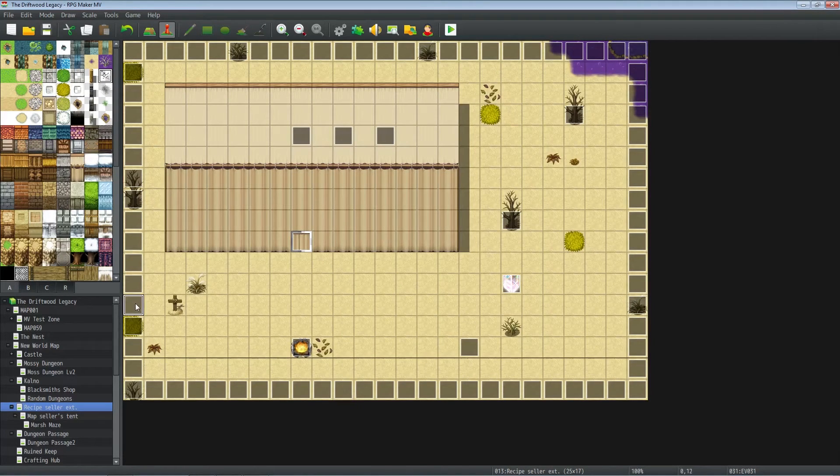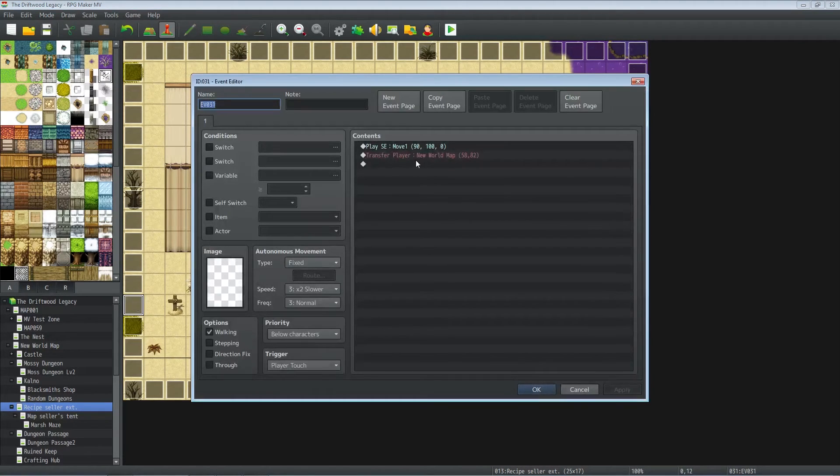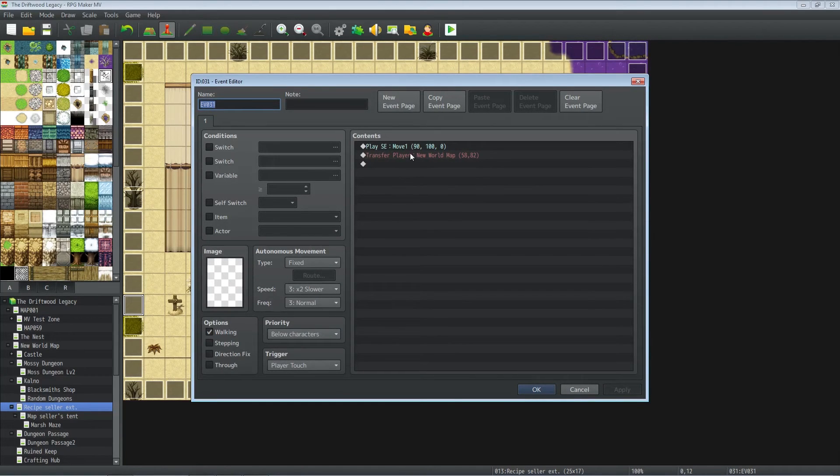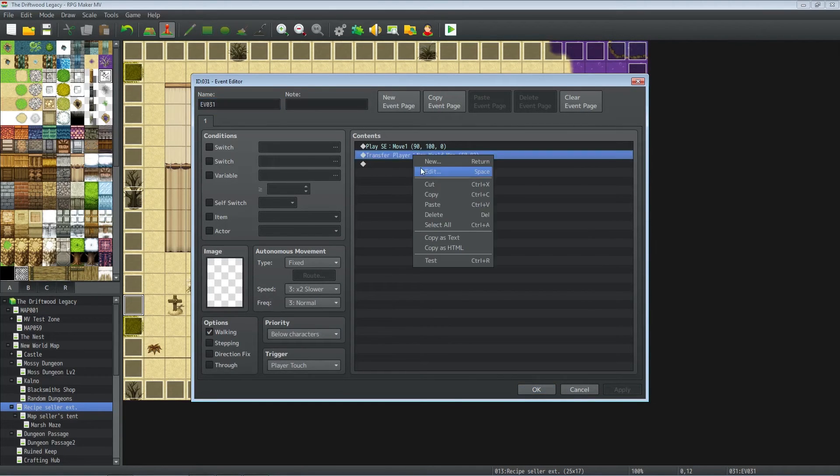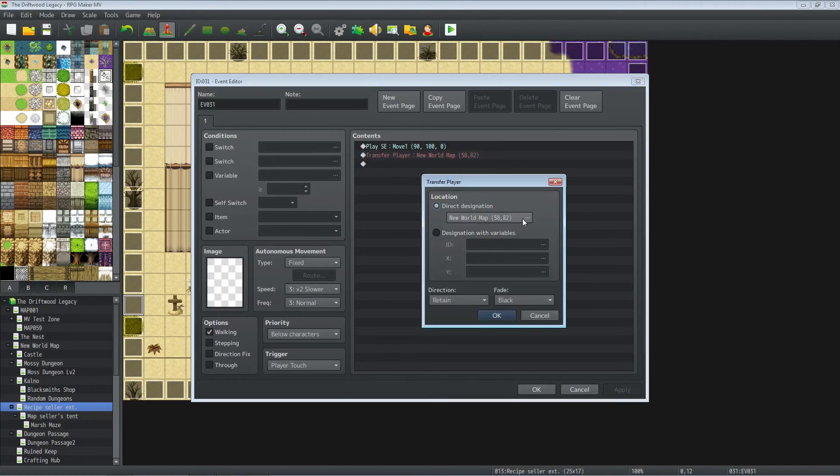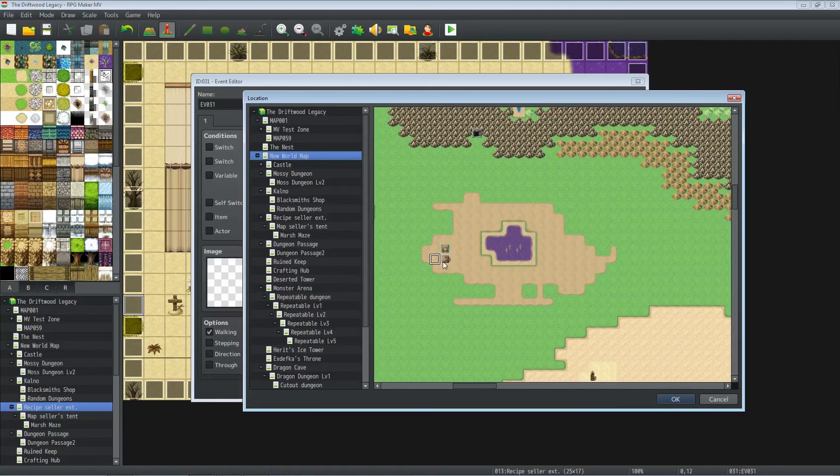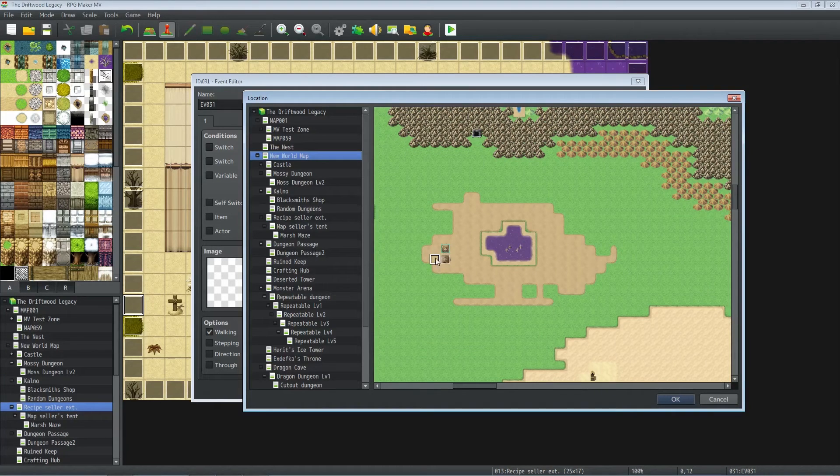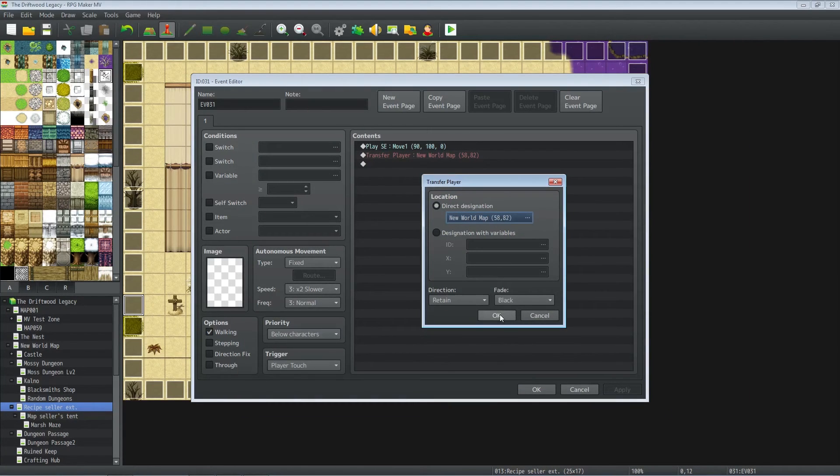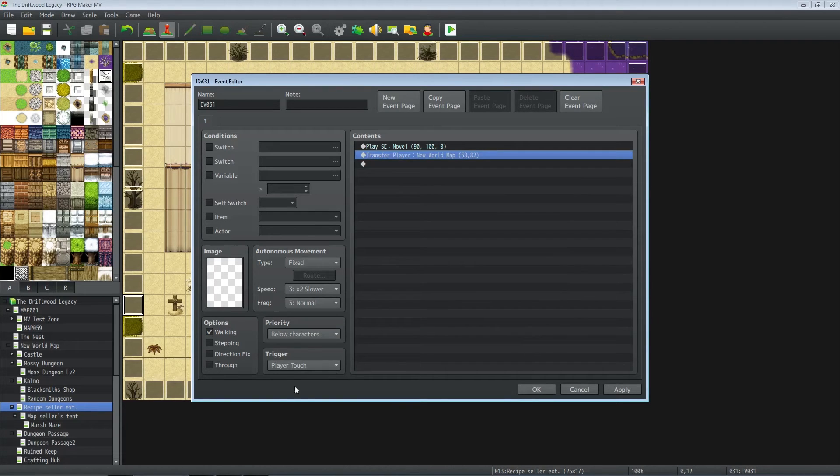It transfers them to the left of it. You see, all we're doing is moving the location right there. We can keep direction retained or we could have it face left, it's up to you. But the trigger is going to be player touch.